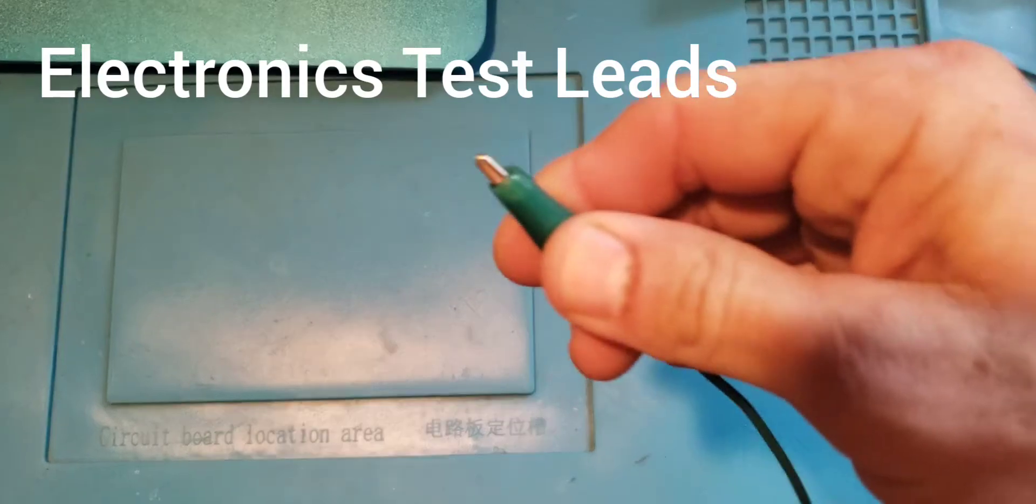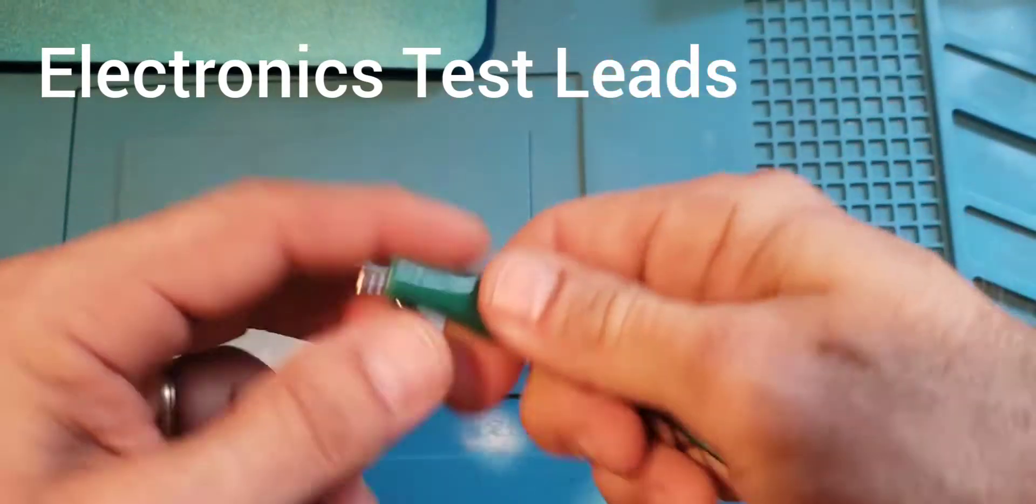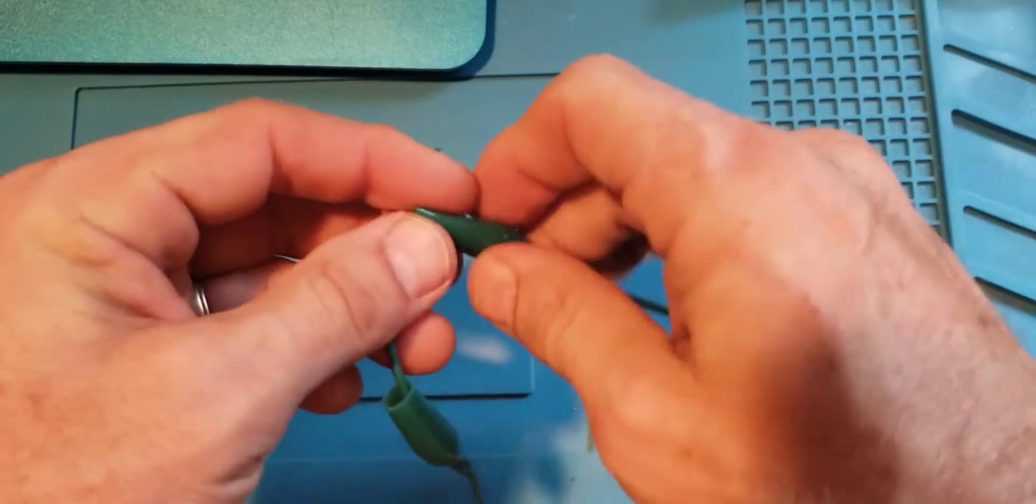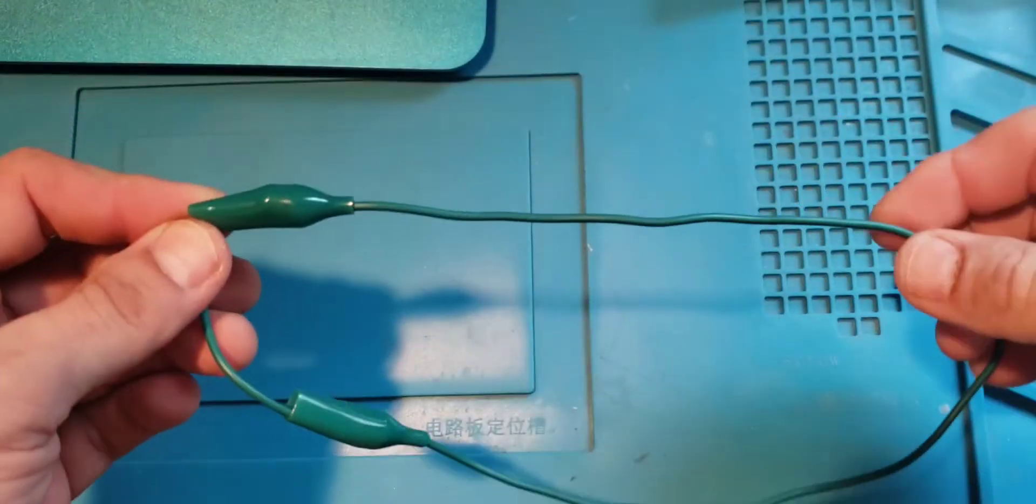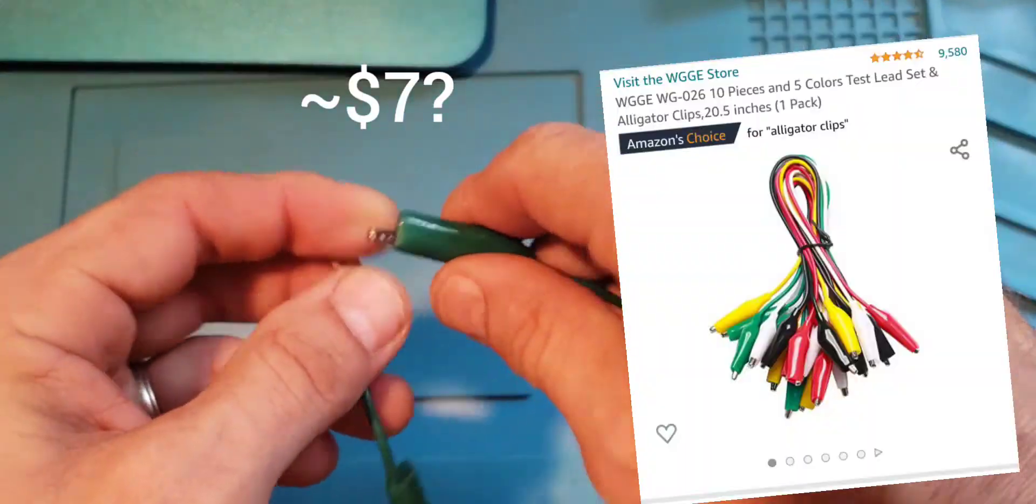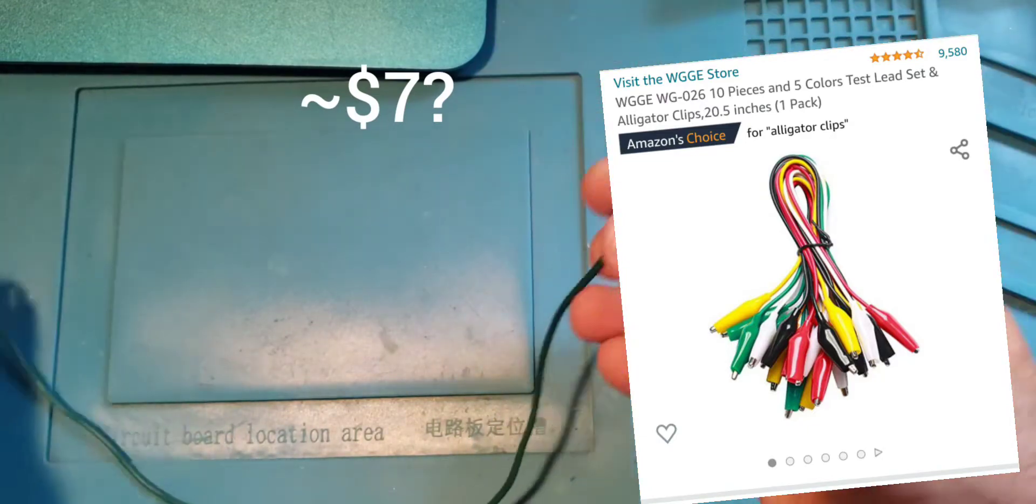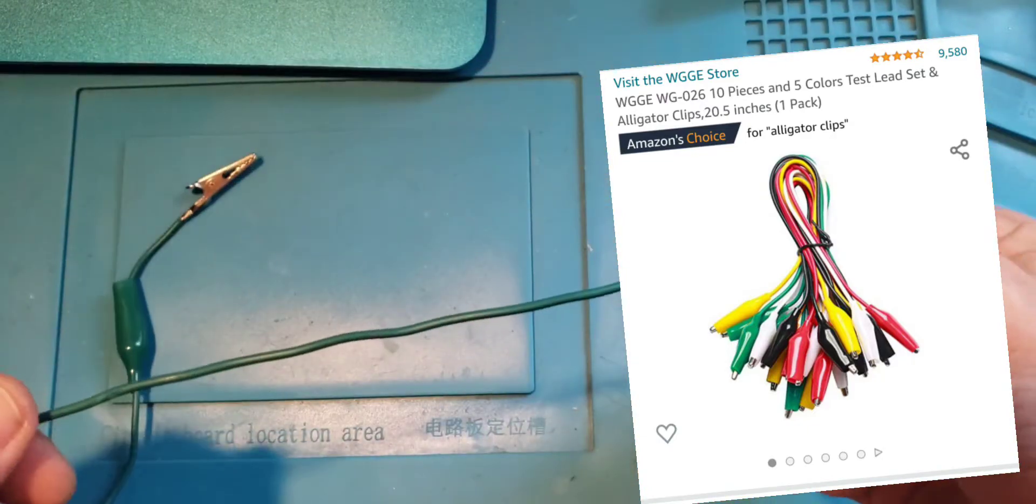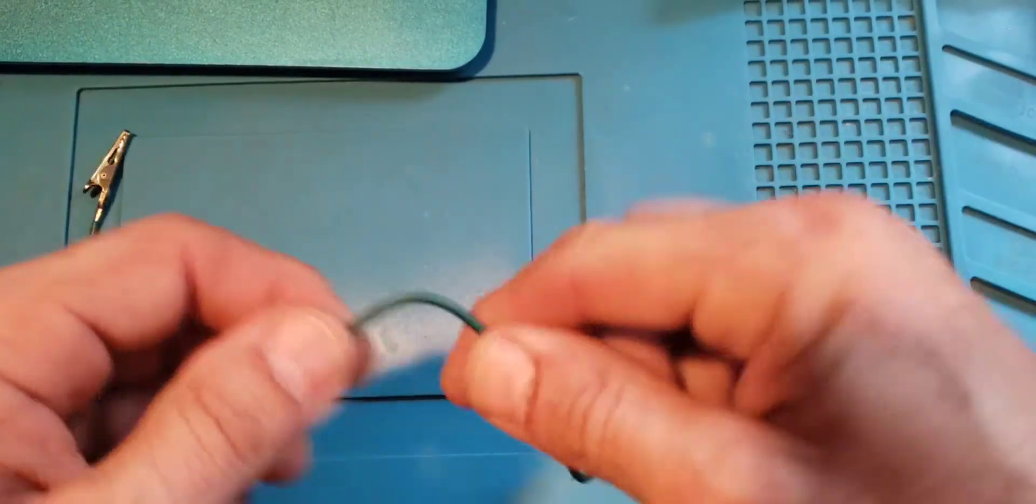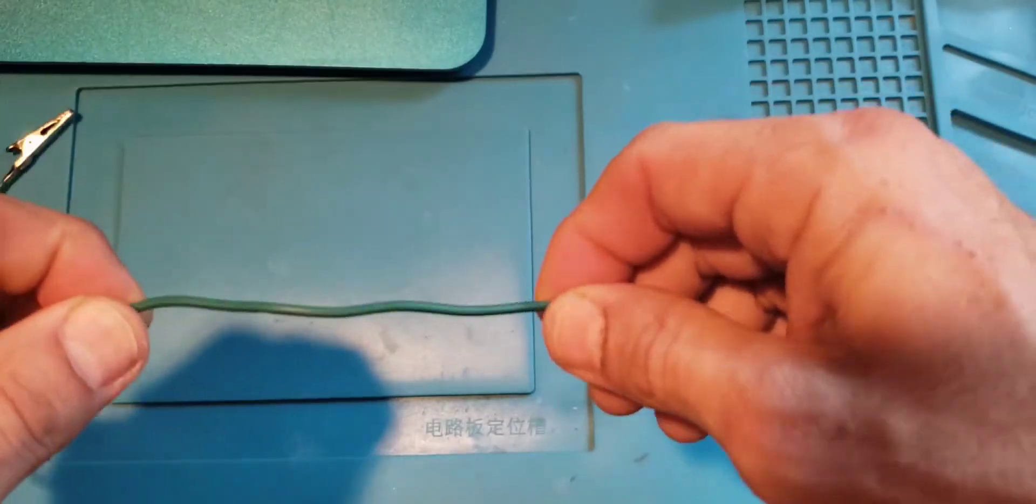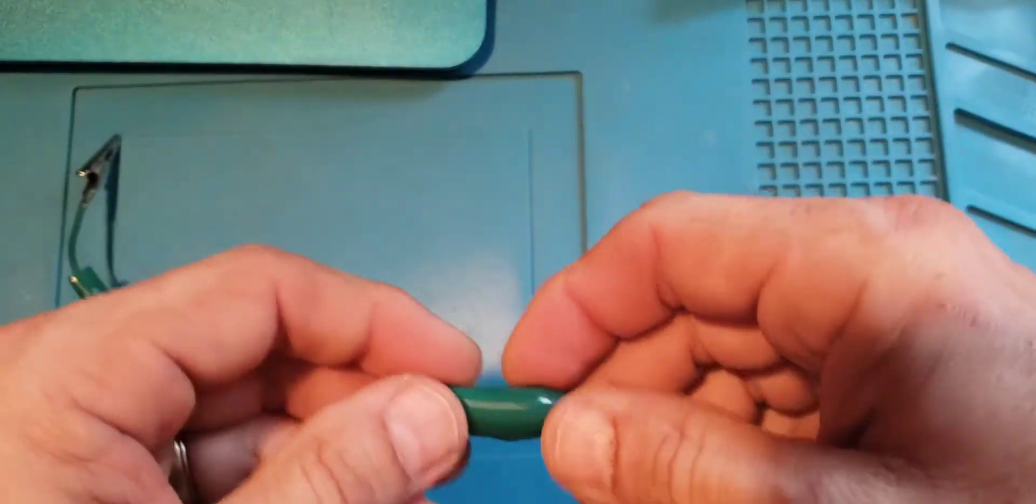Alright, let's do a quick video on test leads. These are some of the first test leads people seem to come across. They're pretty cheap on Amazon, about 20 inches long, 22 gauge wire. Not real great wire, but not terrible, not super brittle.